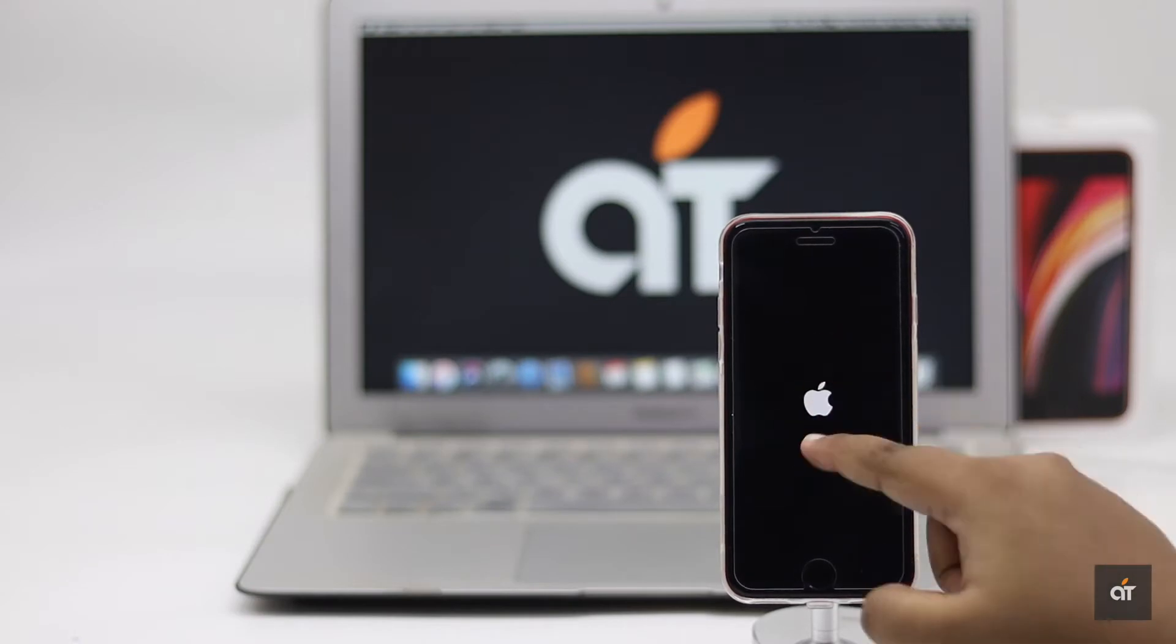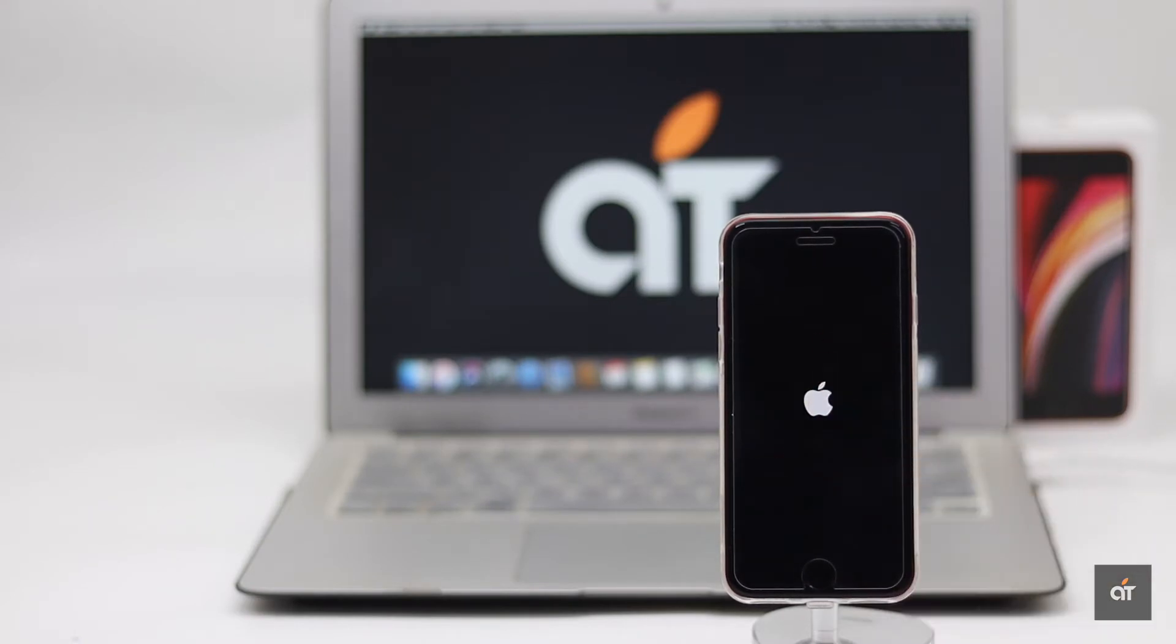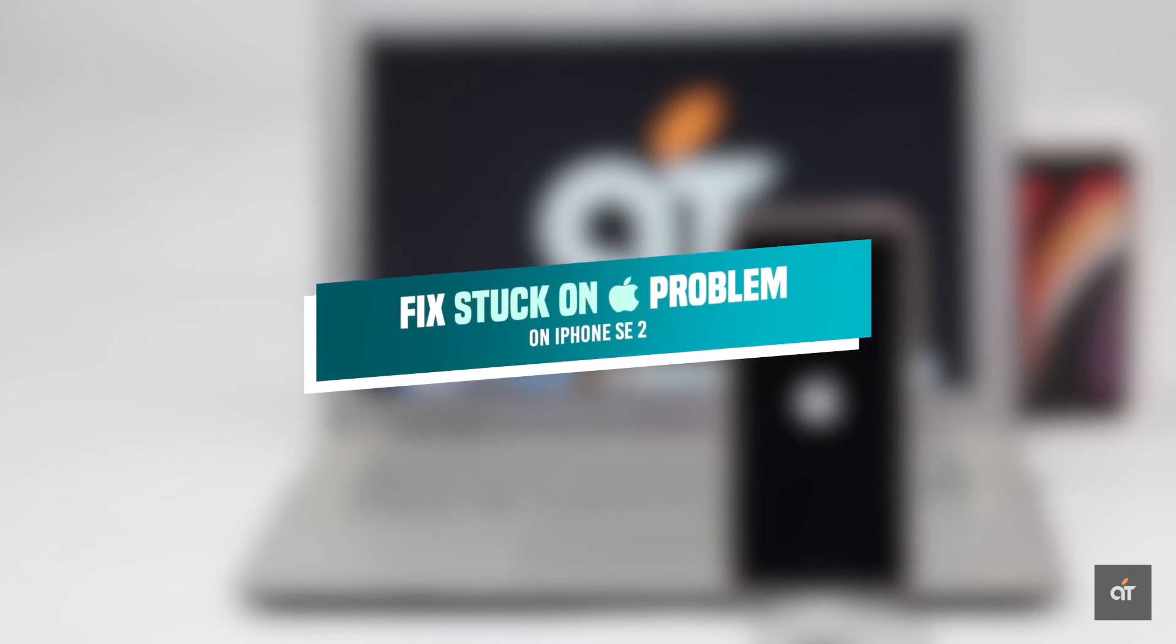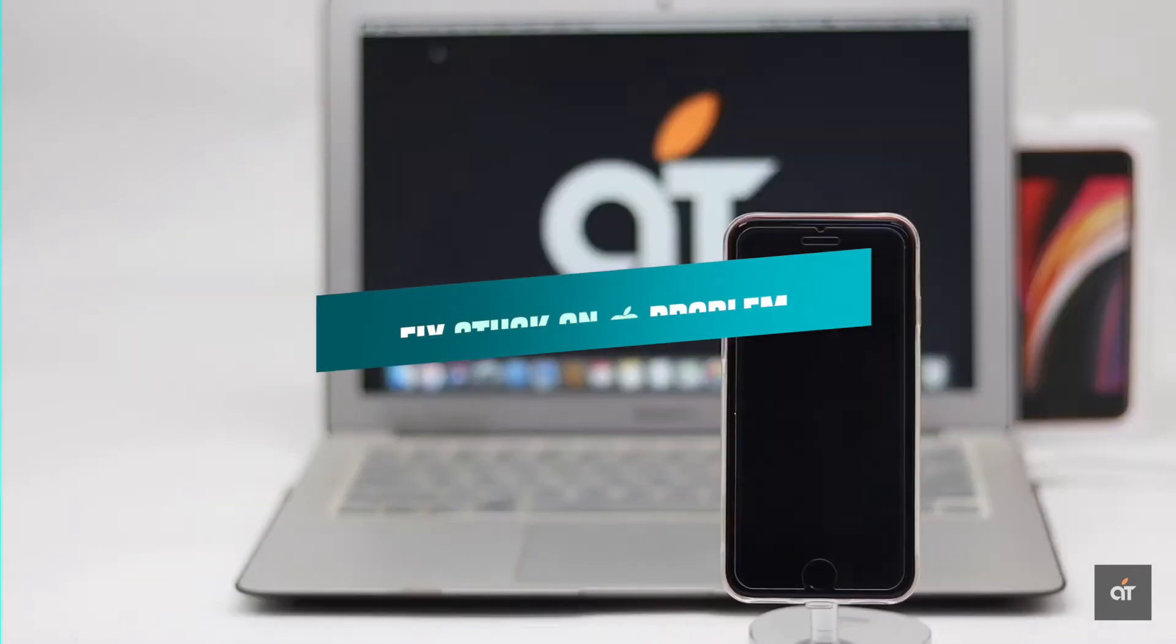If your second generation iPhone SE got stuck on the Apple logo, it means it is trying to boot again and again but due to some software malfunction, it is not able to do it and stuck on the constant boot loop. In this video, we will show you how you can fix iPhone SE 2 stuck on the Apple logo. Let's check it out.